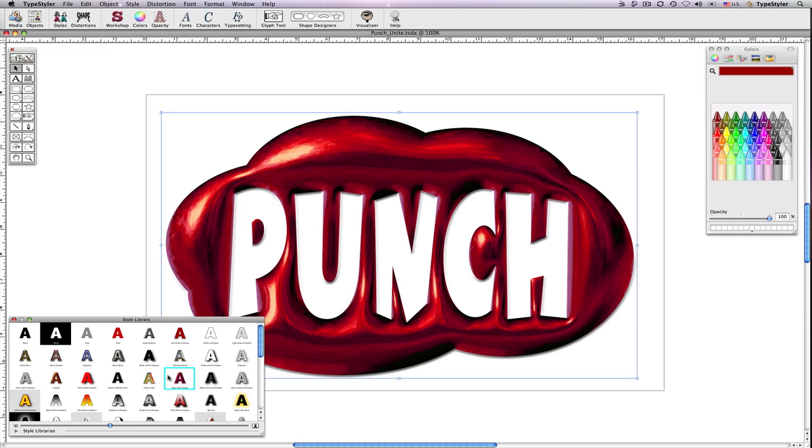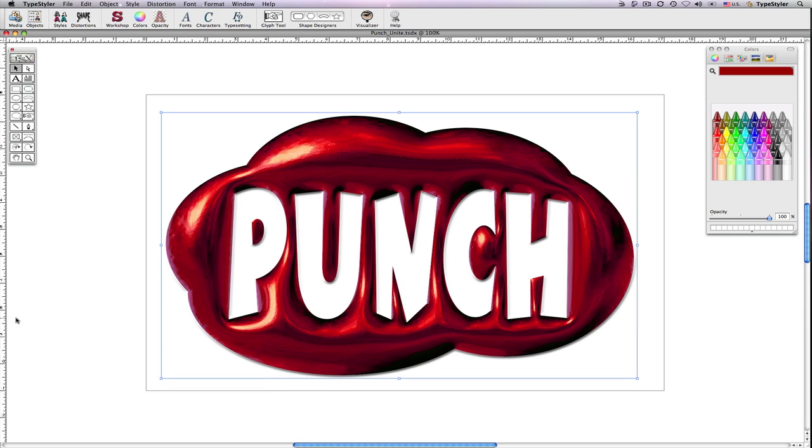And remember, the style workshop gives you the power of virtually limitless styling possibilities.